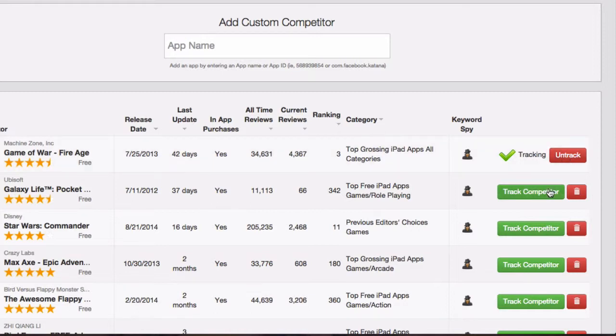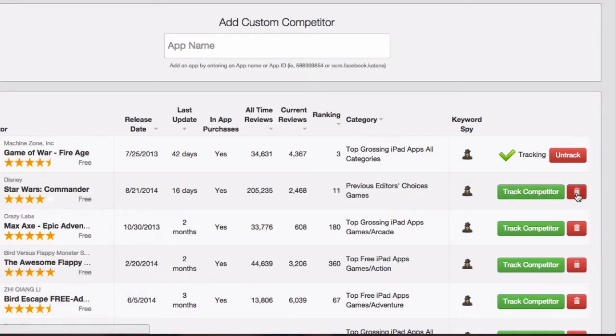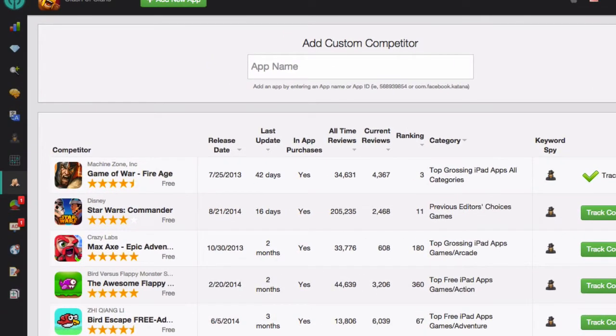If any one of these apps is an app that you don't consider a competitor, just click on the red trash icon, and it will be removed from the list.